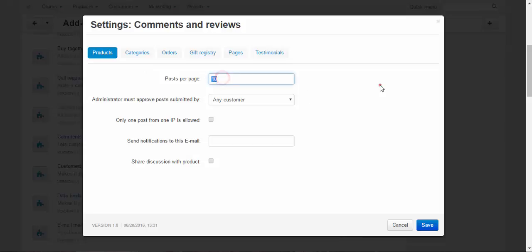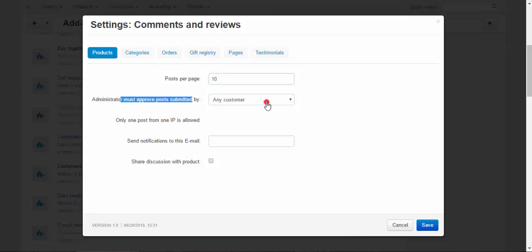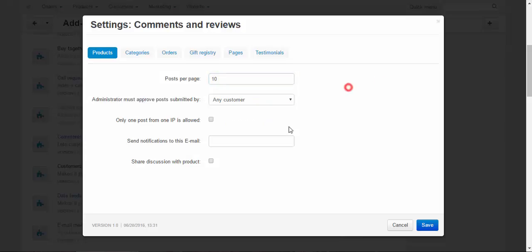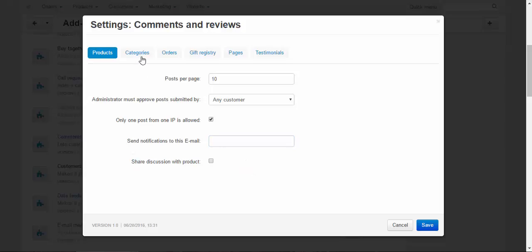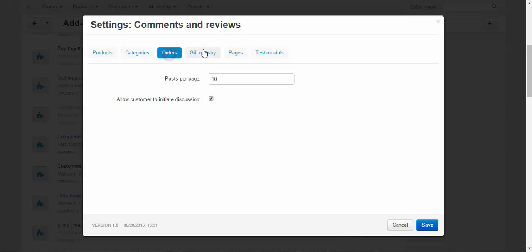Posts per page 10. Administrator must approve posts submitted by any customer. Only one post from one IP is allowed to prevent spam. Send notifications to this email, share discussion with product, and so on. The same thing can be applied to other categories.